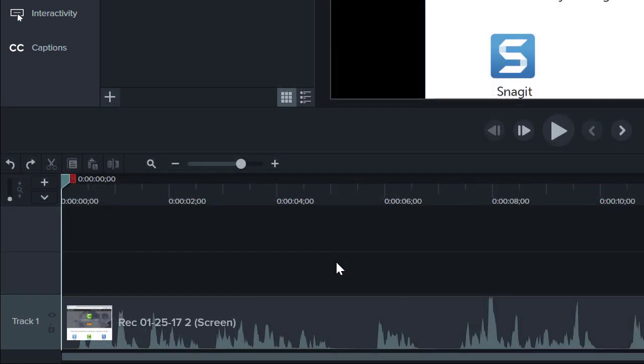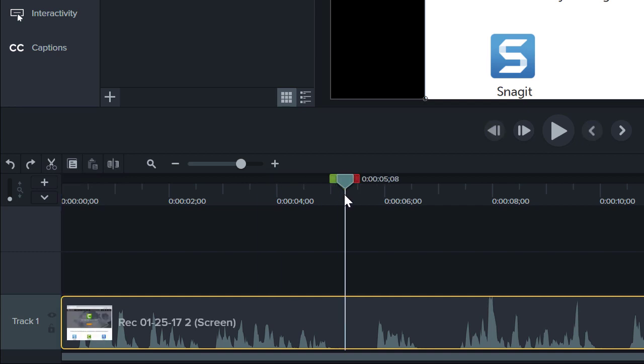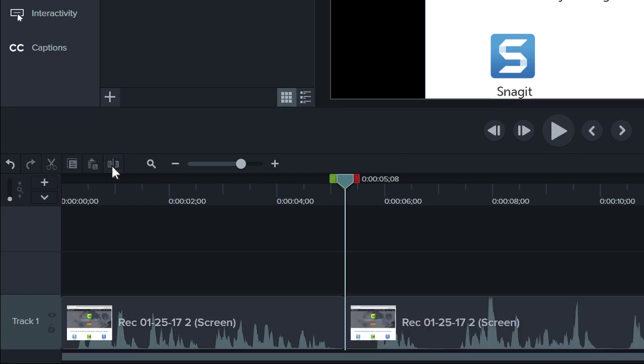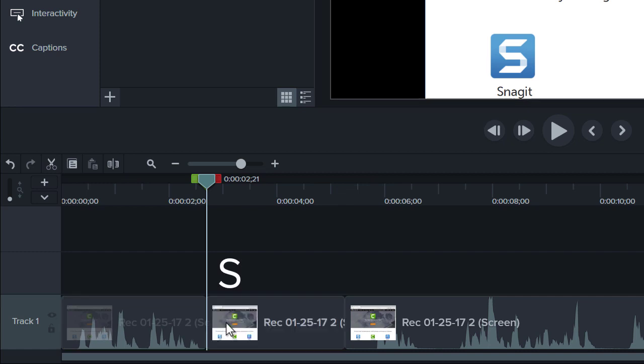To split a clip into two parts, select the appropriate clip or clips, place the playhead where you want to make the split, and click the Split button. You can also use the S hotkey on Windows or Command-T on Mac to split media on the timeline.